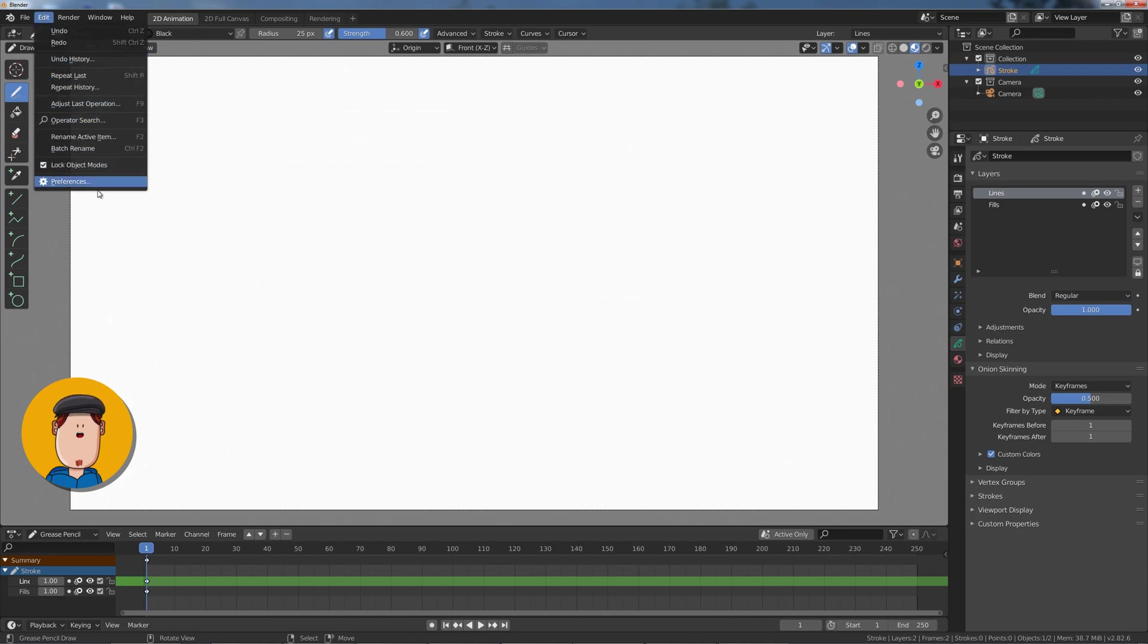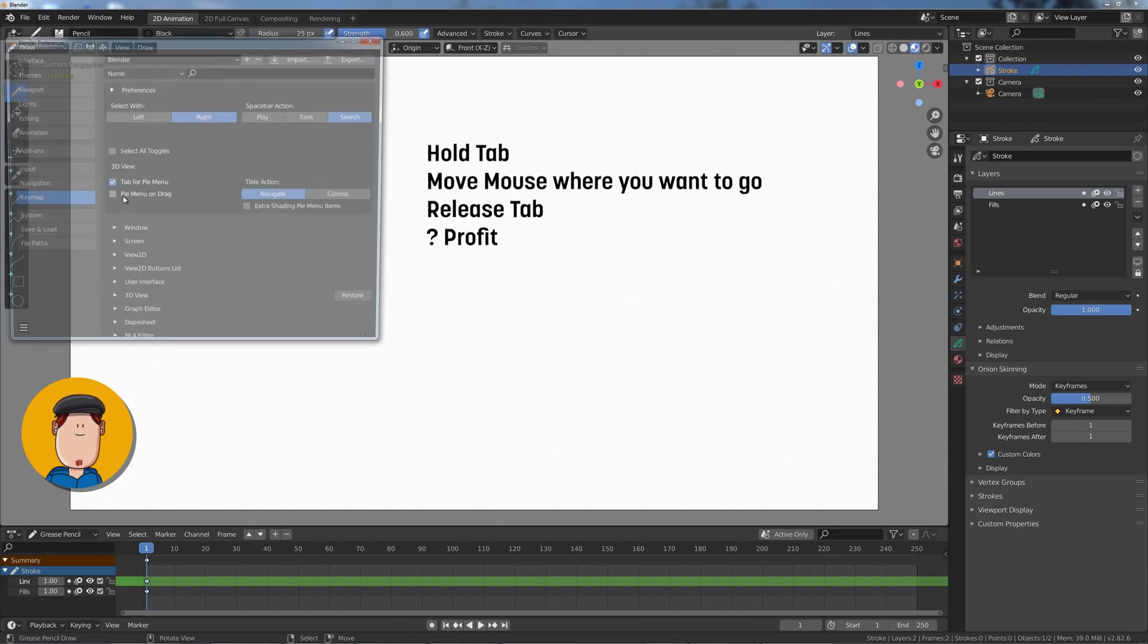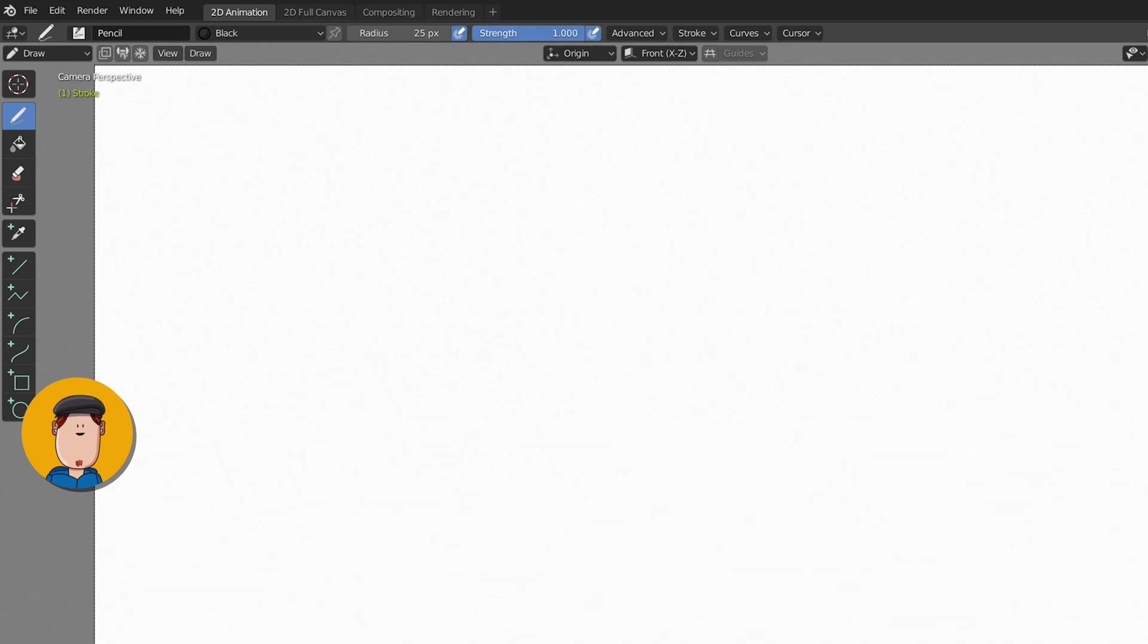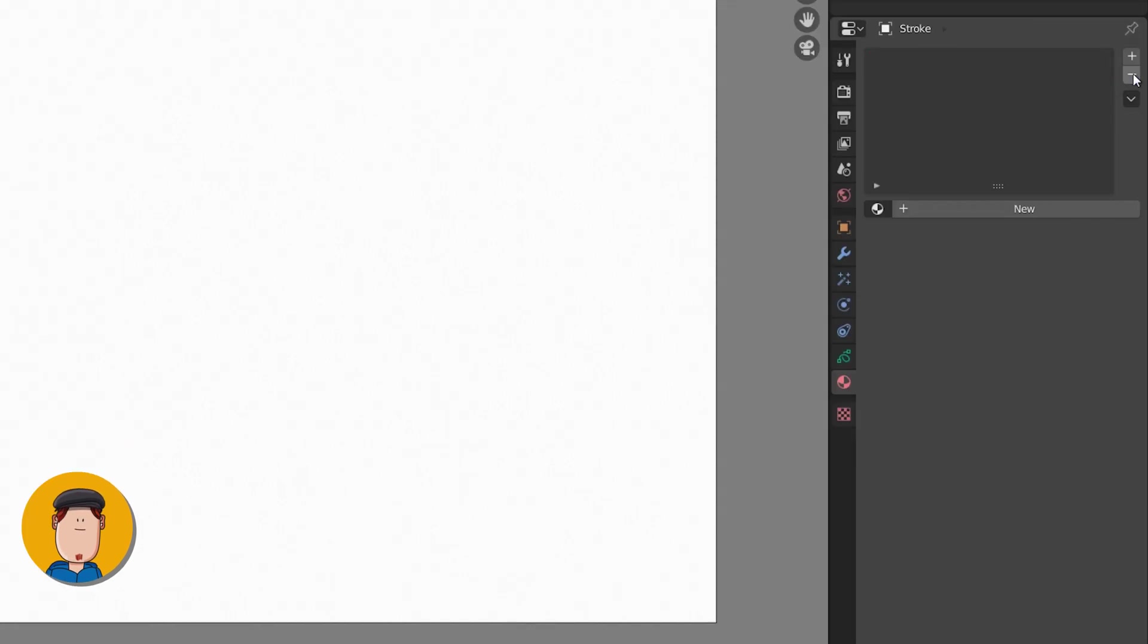If you want to go faster, go to Preferences and make sure you have Tab for Pie menu enabled. Now set the Stroke Strength to 1. Tweak the size and change the colors.